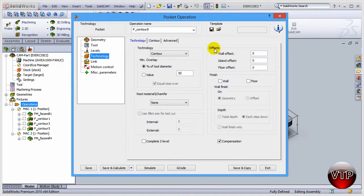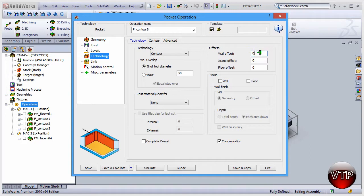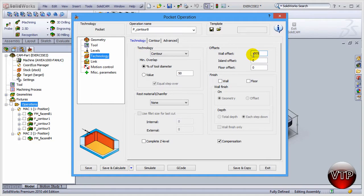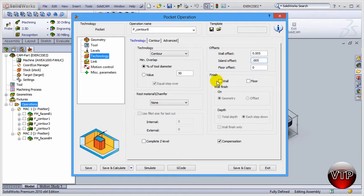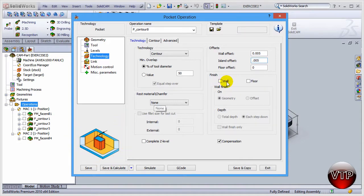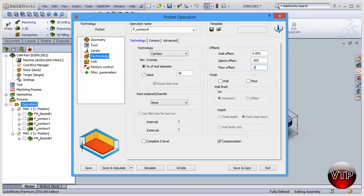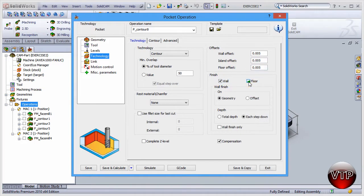Let's go to technology over here and add in offsets for the wall. Let's leave about five thou on the wall to finish, five thou on the islands around the islands to finish. Remember, always look at the graph over here that indicates what you're typing in. Then five thou over here under the floor. I'm going to also check wall and floor.